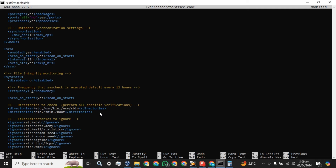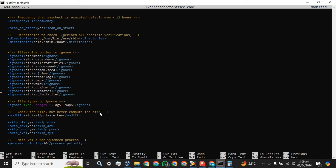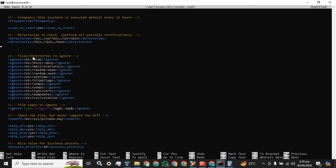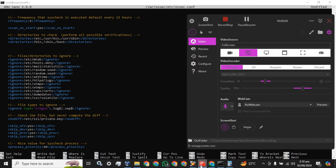These are the default directories being monitored. If you want to add any directory you don't want to monitor, you will use the ignore tag and add the path for that directory. We are going to monitor a specific directory, so let me check for a while.